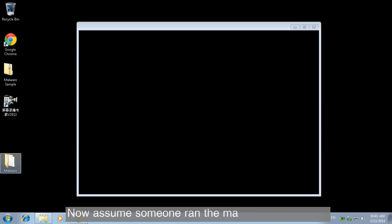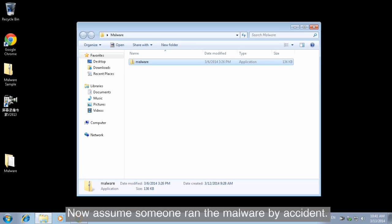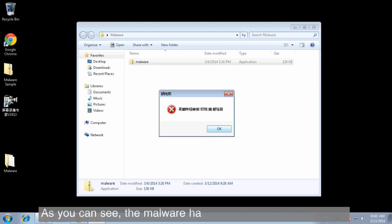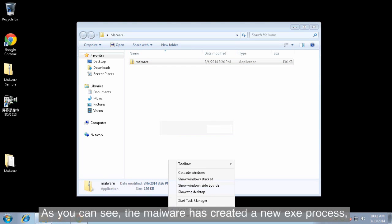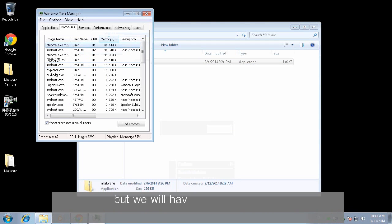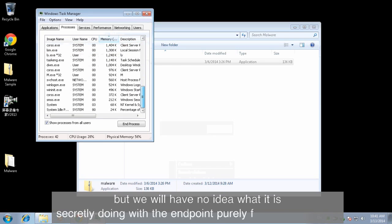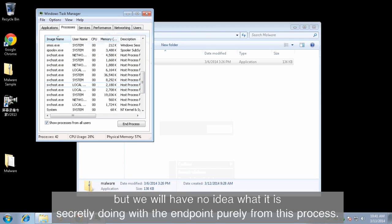Now, assume someone ran the malware by accident. As you can see, the malware has created a new exe process, but we have no idea what it is secretly doing with the endpoint purely from this process.